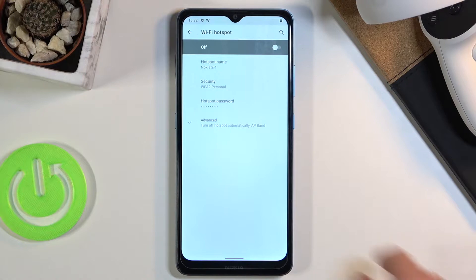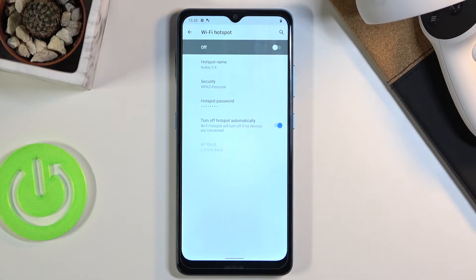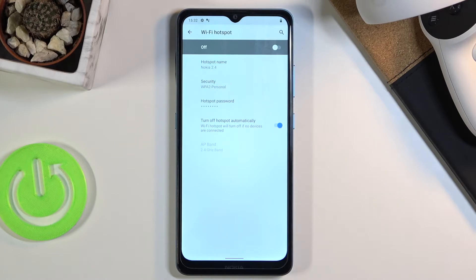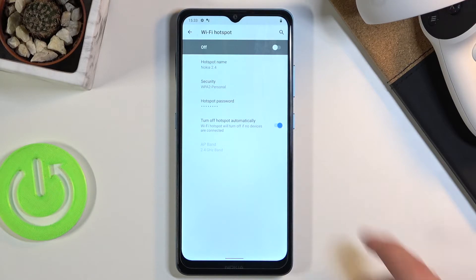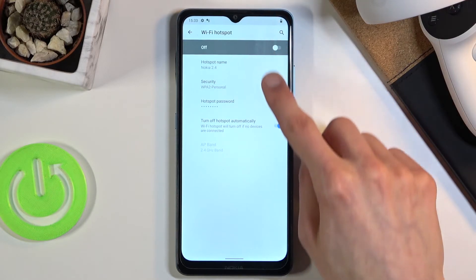If we tap on Advanced, we'll also have the 'Turn off hotspot automatically' toggle. I would suggest you keep this on — what it will do is turn off the hotspot after a couple of minutes of inactivity where no one is connected.